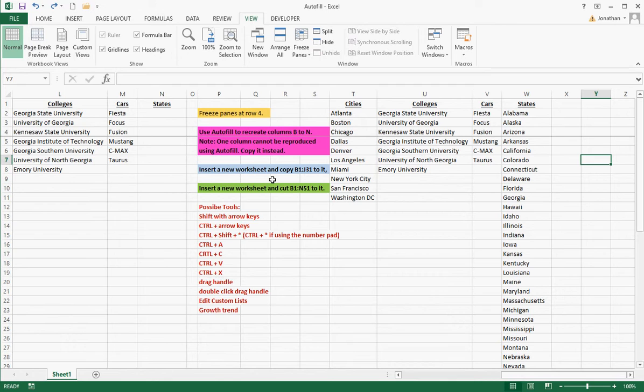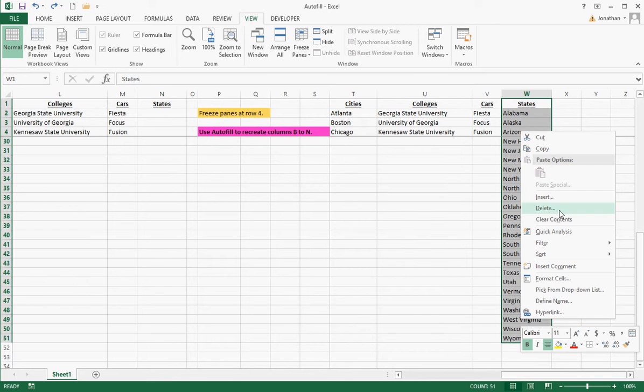If I want to copy all these 50 states to someplace else, some people will drag down like this or go to the bottom. Then they'll right-click and they'll do copy. Well, this is the slowest possible way to do it.